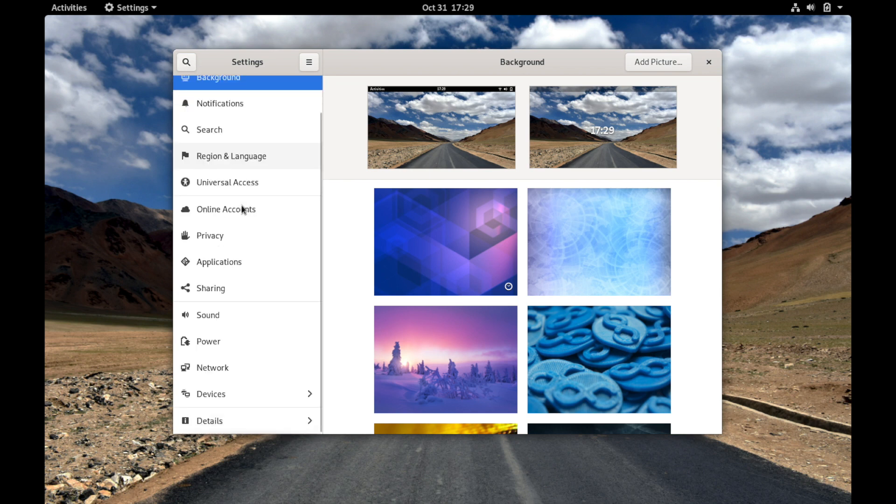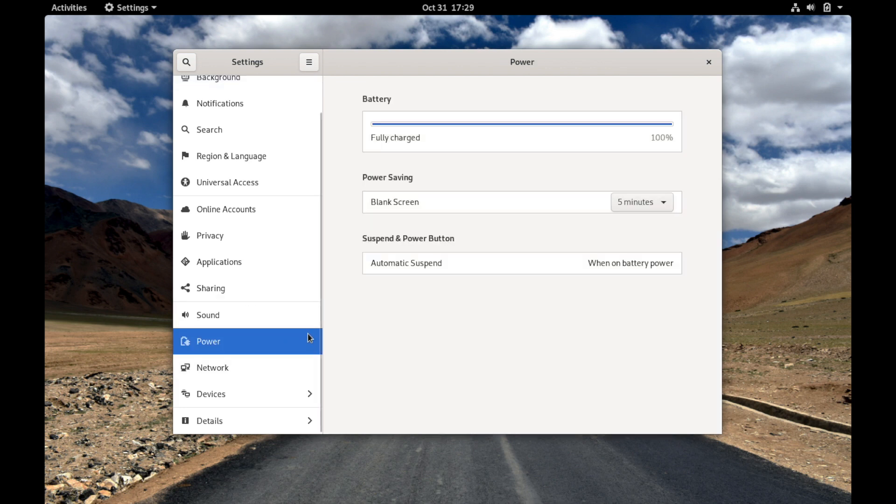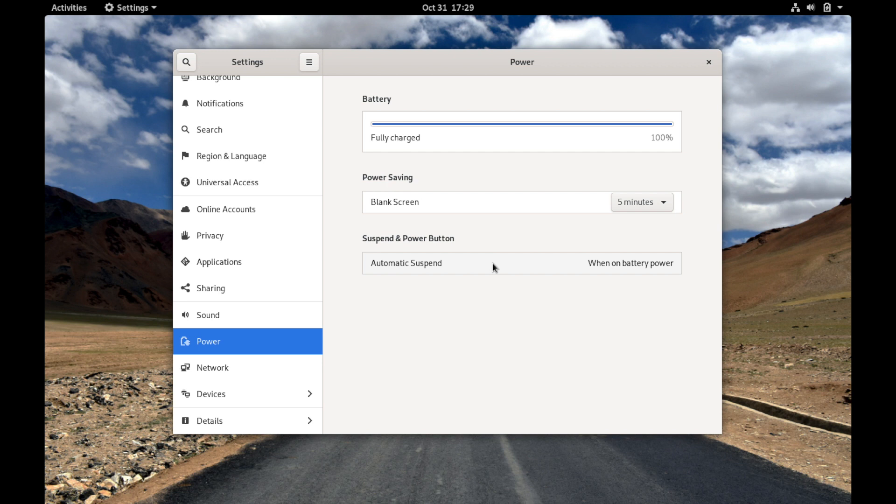A couple other options down here such as power and networking, very important to use. You might want to make sure to get into power. One important option here is like the automatic suspend when on your battery power, so after some amount of time it will suspend the computer. Some people have a problem with this in distributions where they won't be able to power their computer back on if it's suspended. It's a known issue.